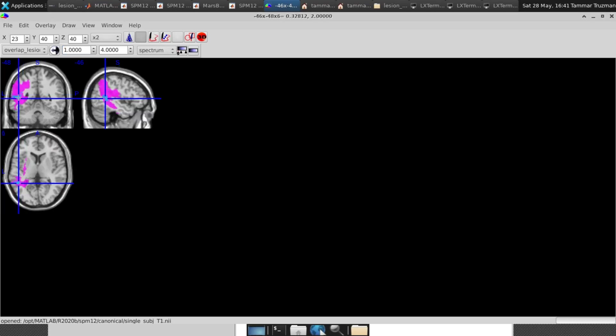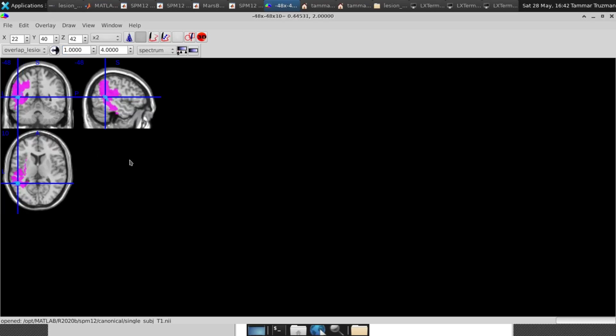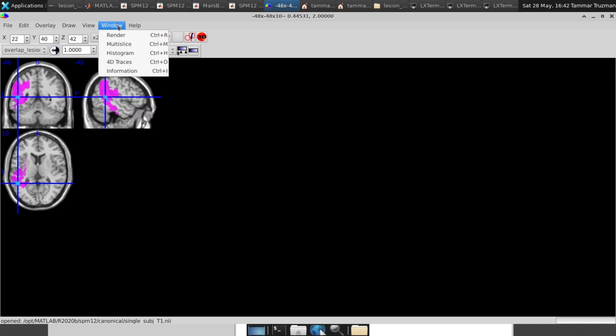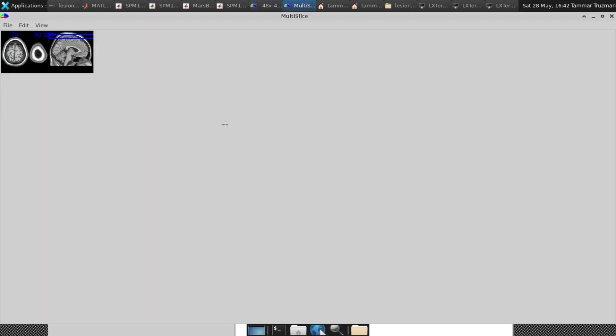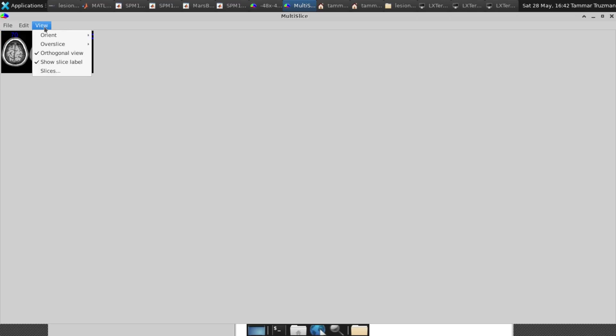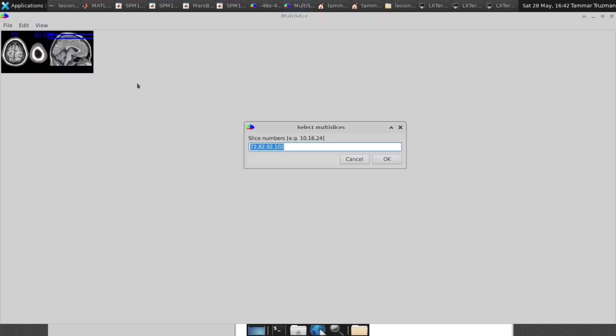Okay. Now I want to create slices of the brain, different slices, different X, Y, Z values to see the overlap map across different places in the brain. So I go to Window, Multi Slice, and here, let me enlarge this. Okay, great. So first I want to set the slices—which slices do I want to see in the image.